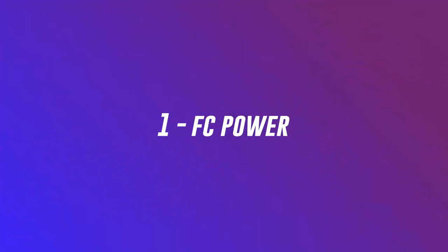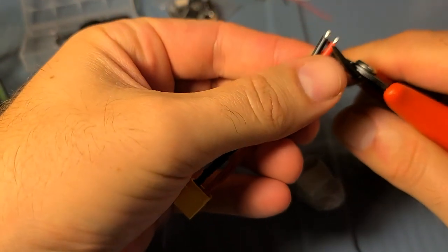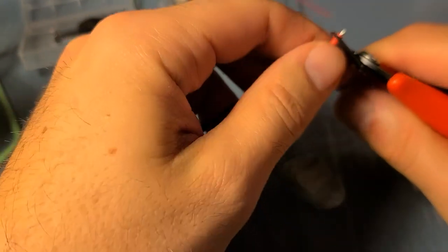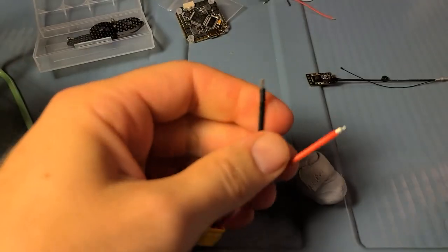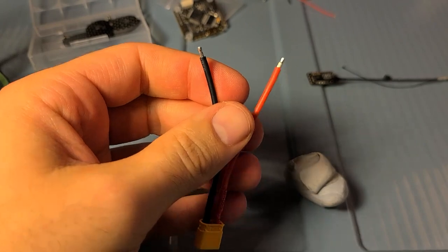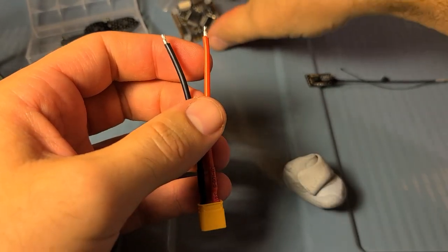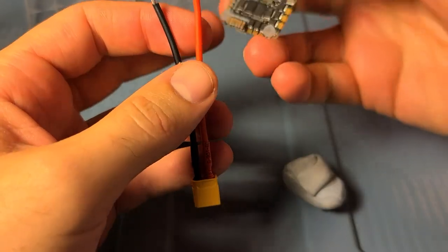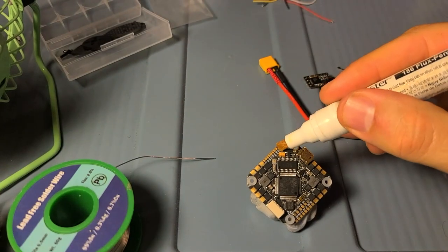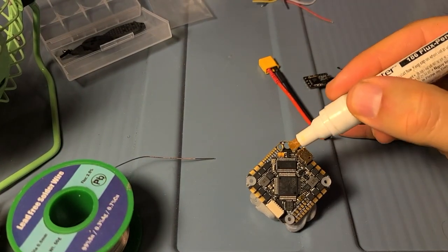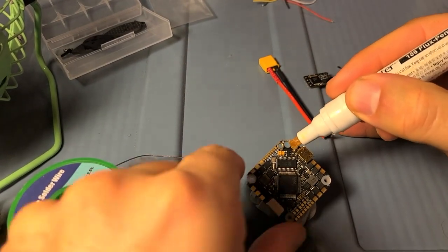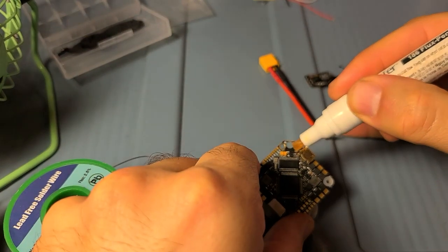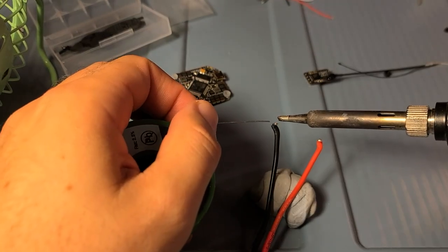First step here is to prep our flight controller. I'm going to give a little extra space on my XT30 cable. It comes with an XT60, but I'm using an XT30 because I'm only using 4S batteries. I'm getting a little flux on the battery pads of the flight controller here to prep for soldering.